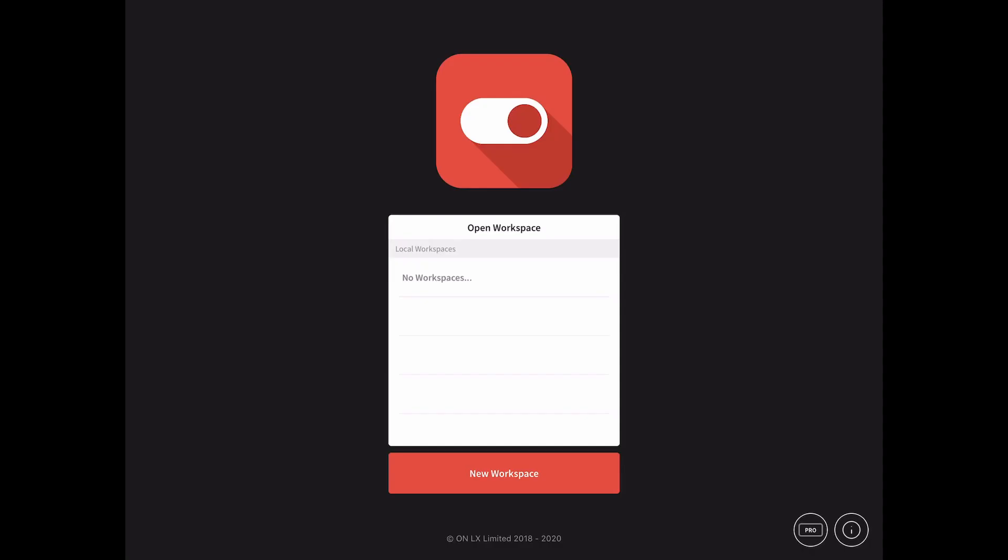Welcome to this Control for iPad tutorial. In this session, we'll be looking at the basics of setting up a workspace.